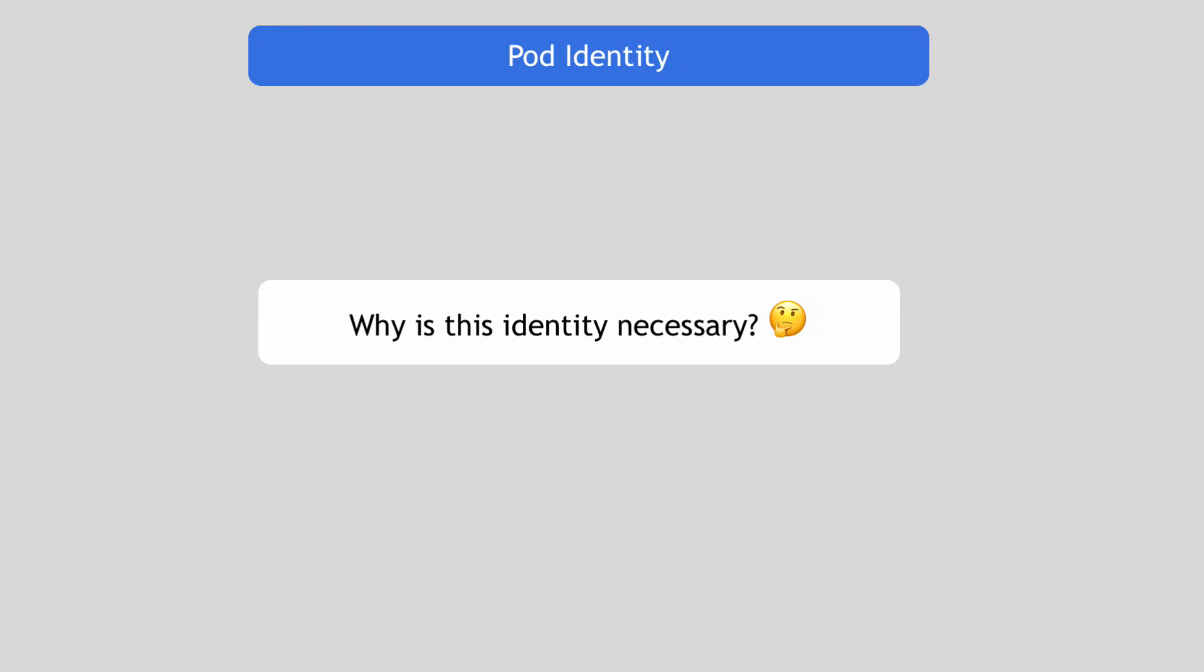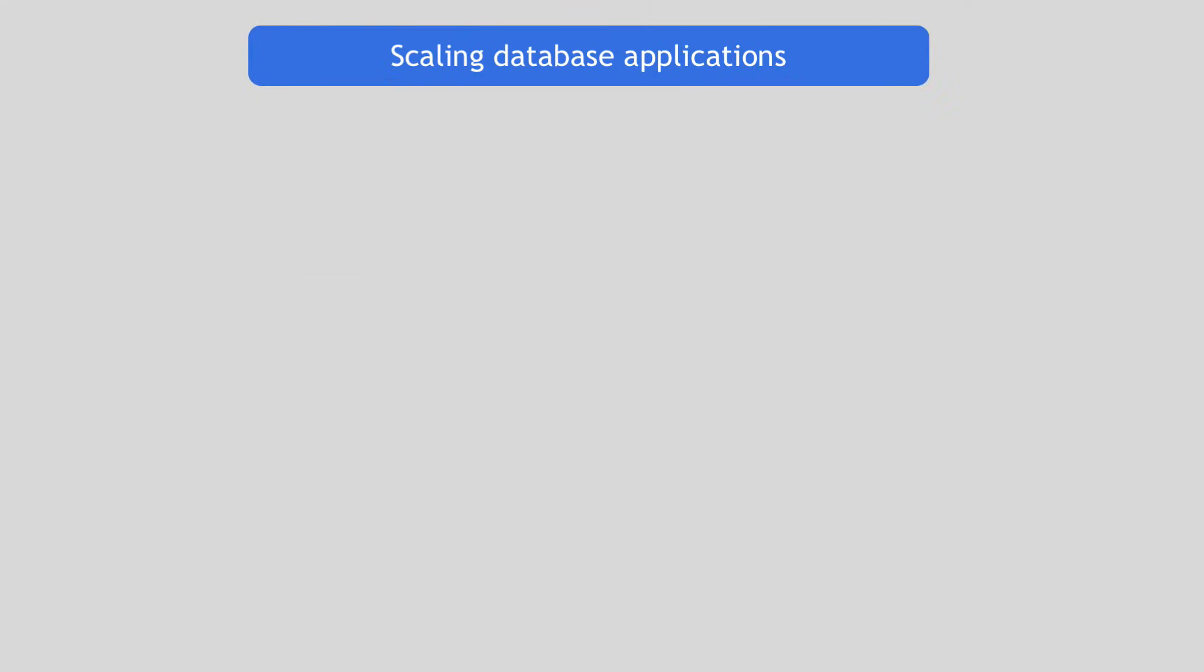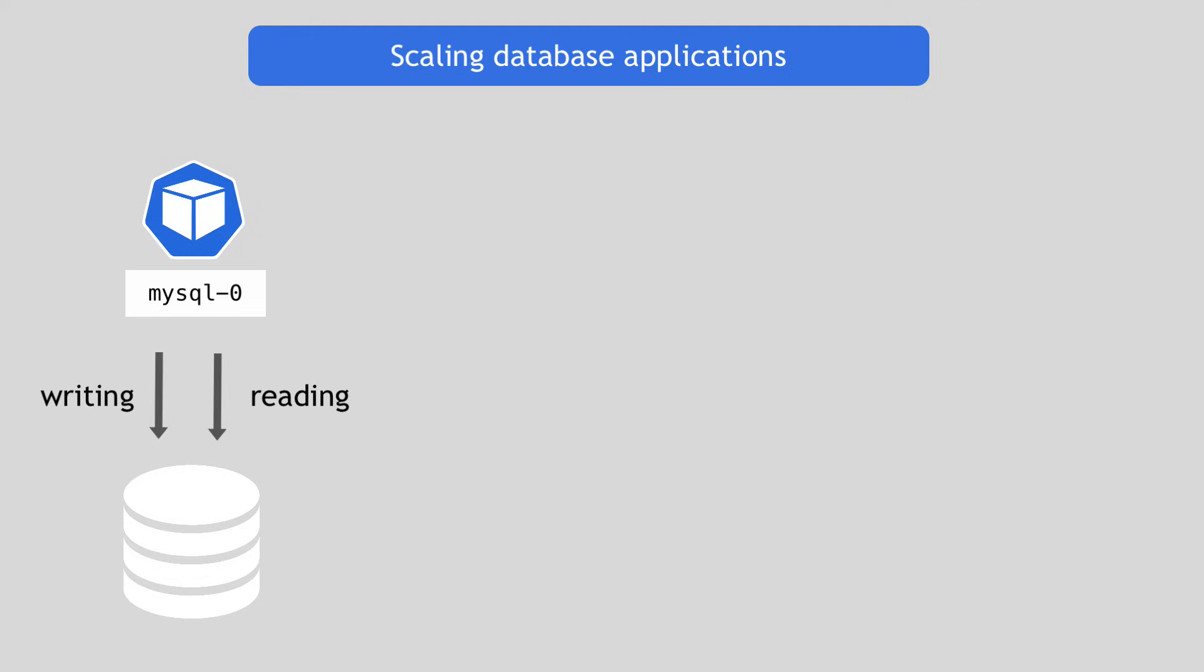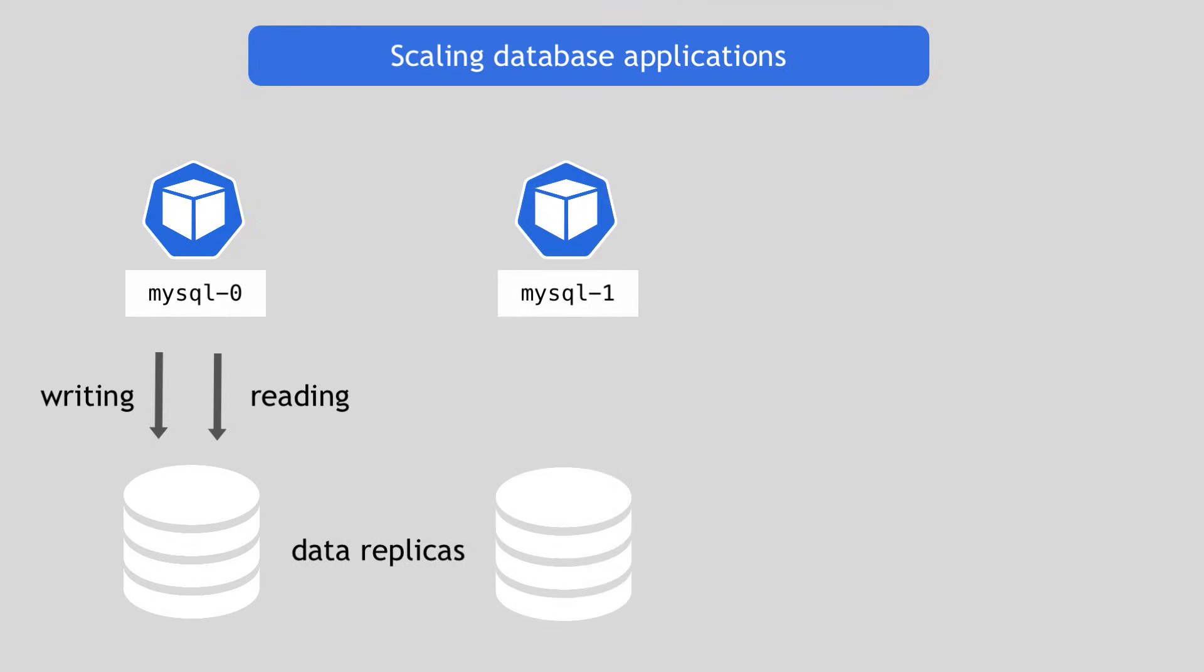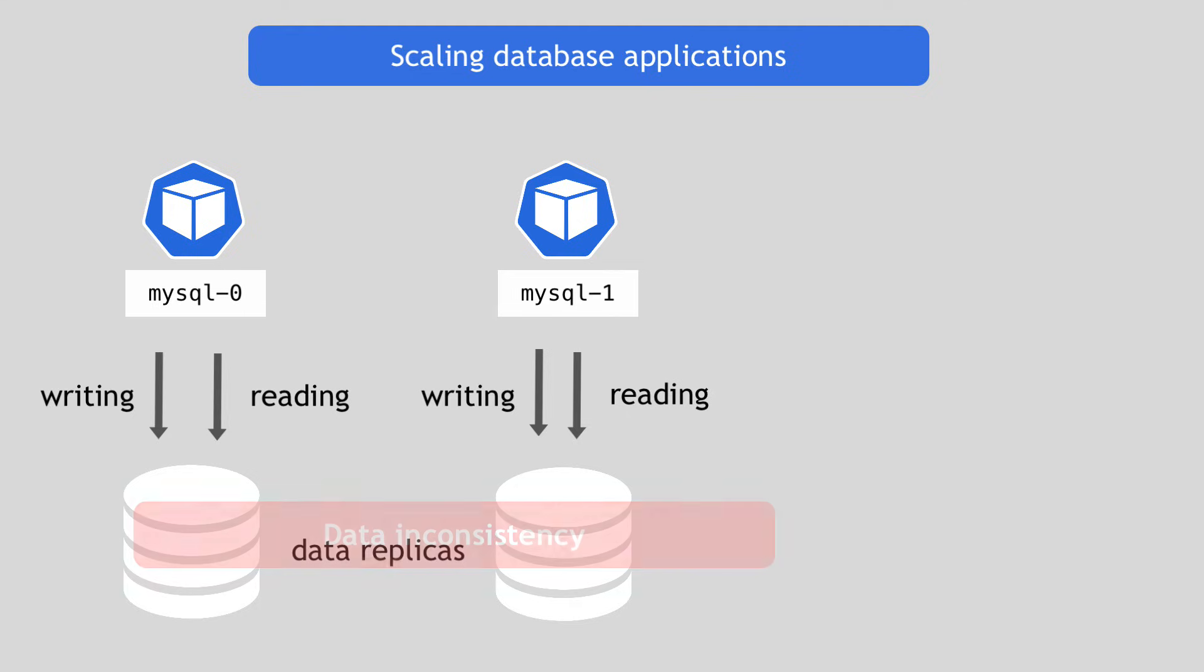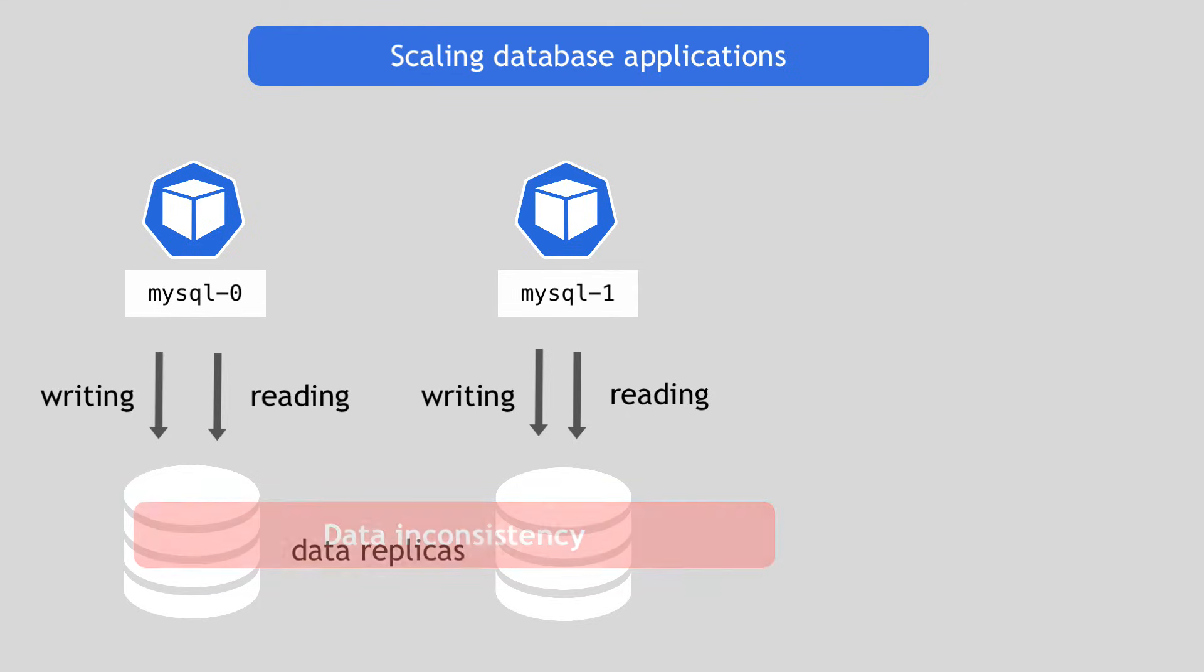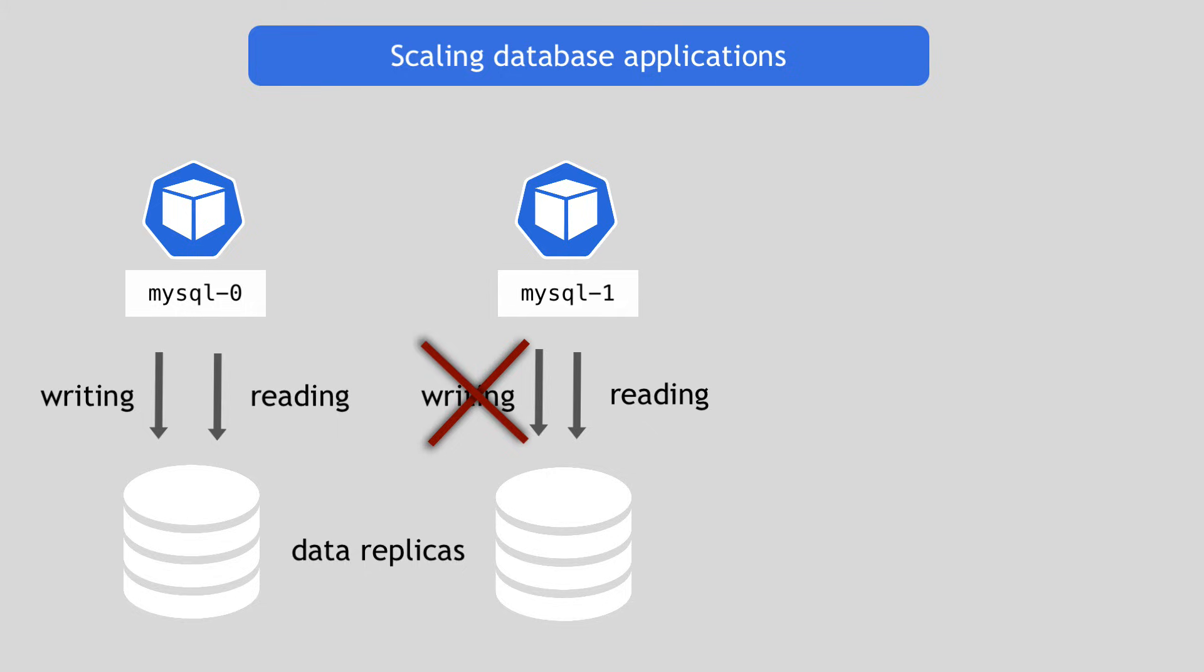And this is a concept that you need to understand about scaling database applications in general. When you start with a single MySQL pod, it will be used for both reading and writing data. But when you add a second one, it cannot act the same way, because if you allow two independent instances of MySQL to change the same data, you will end up with data inconsistency. So instead, there is a mechanism that decides that only one pod is allowed to write or change the data. Reading at the same time by multiple MySQL instances from the same data is completely fine.